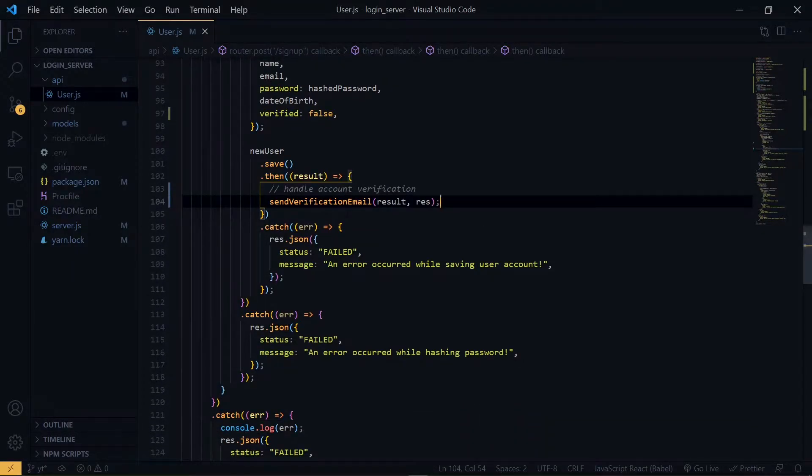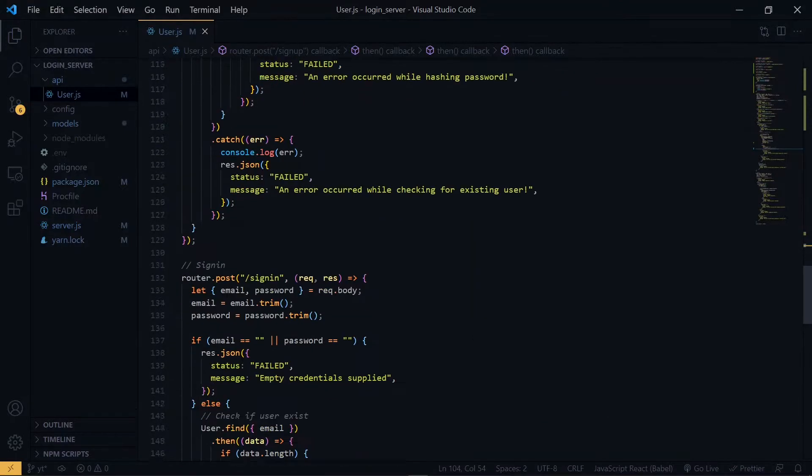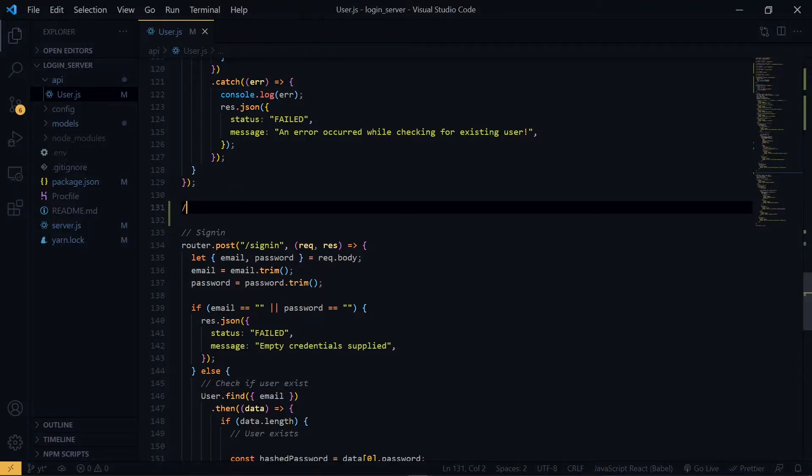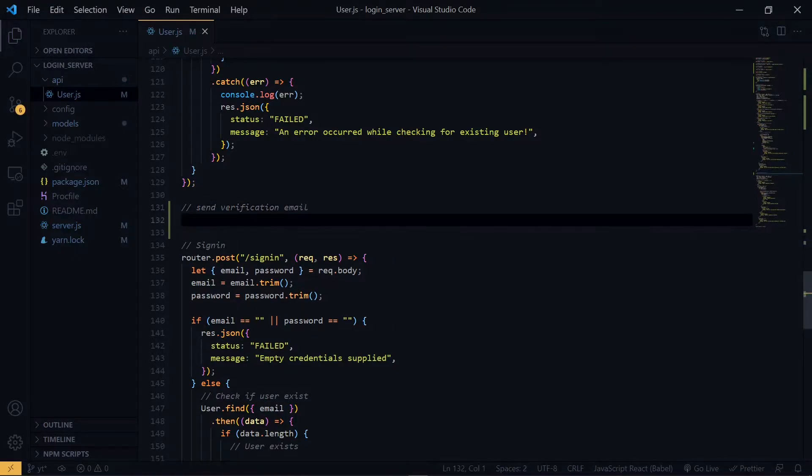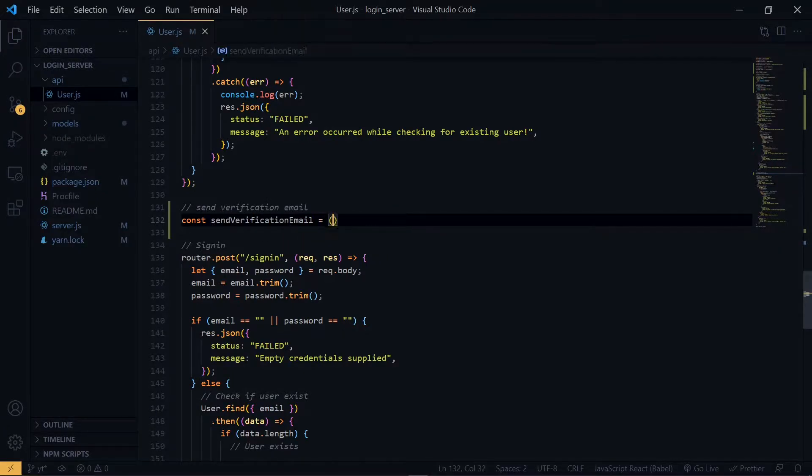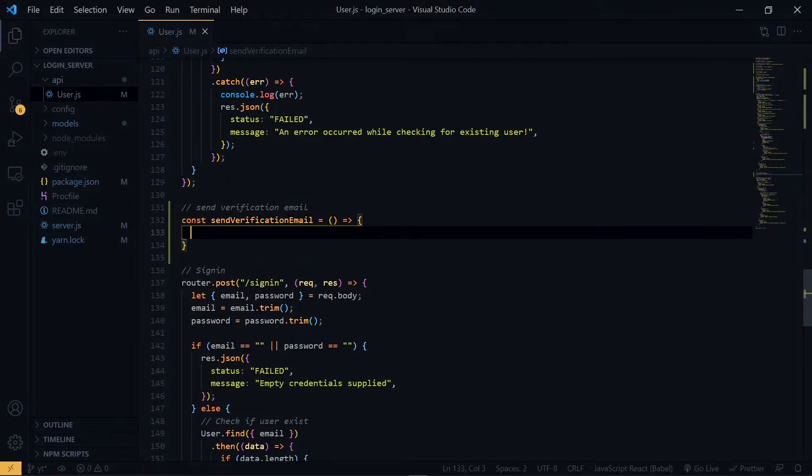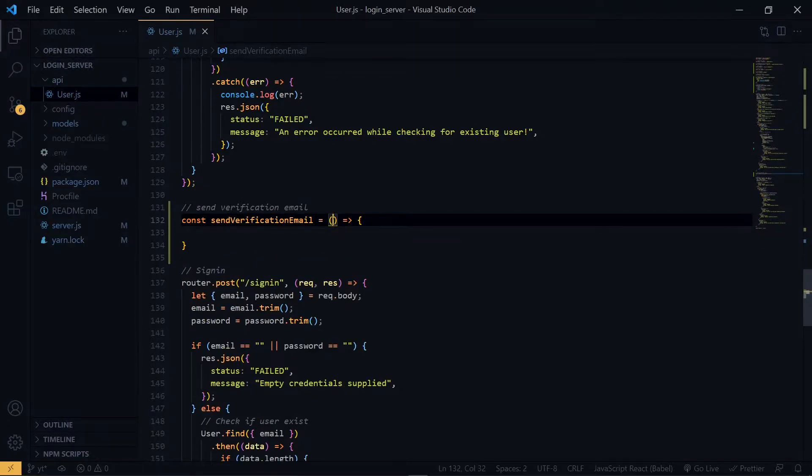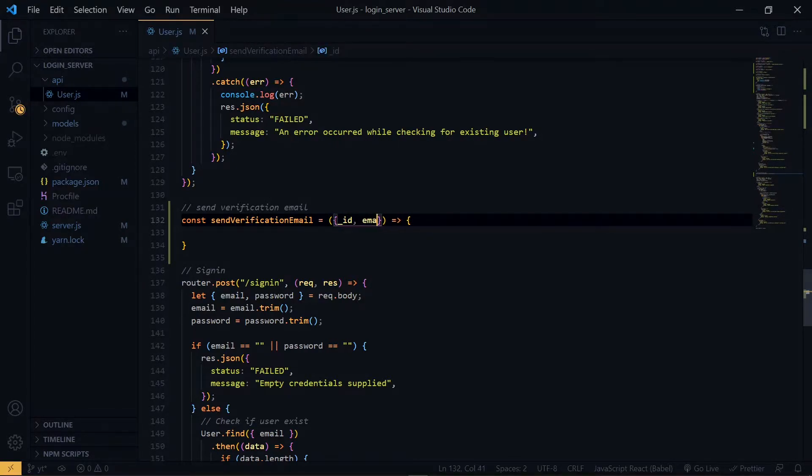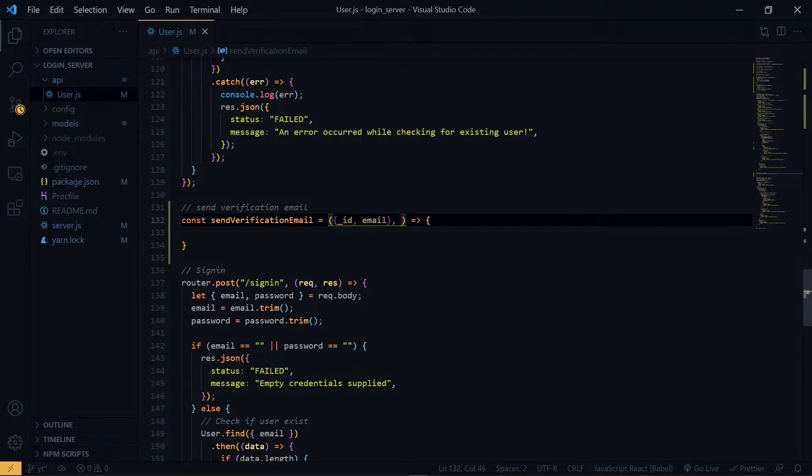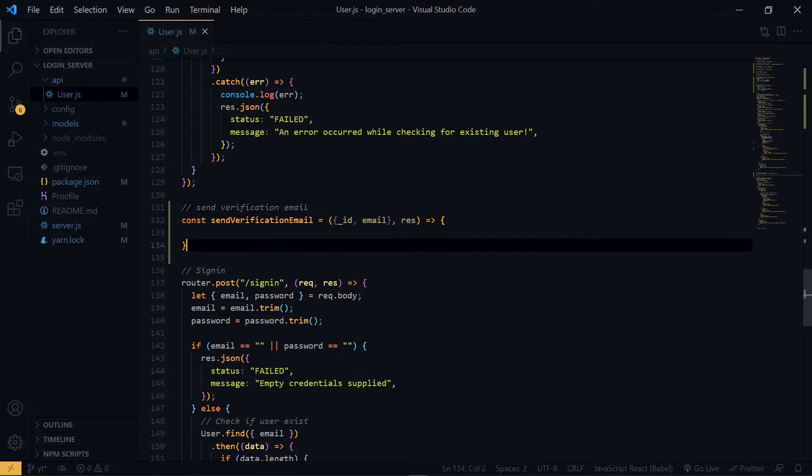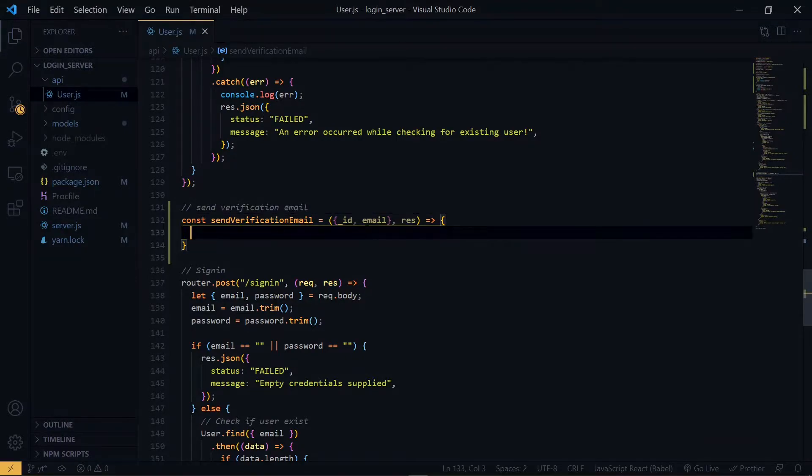Let's go ahead and create this function. Now, from the first argument, which is the result, we want to destructure the id and also the email. And we add the second object, which is the response.